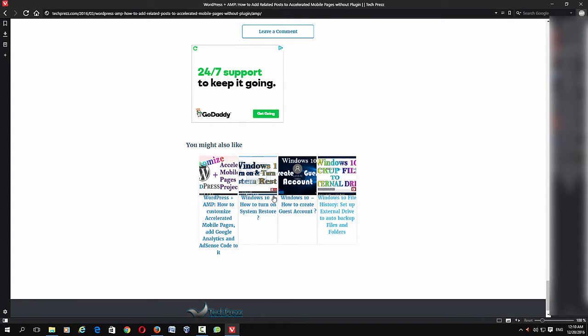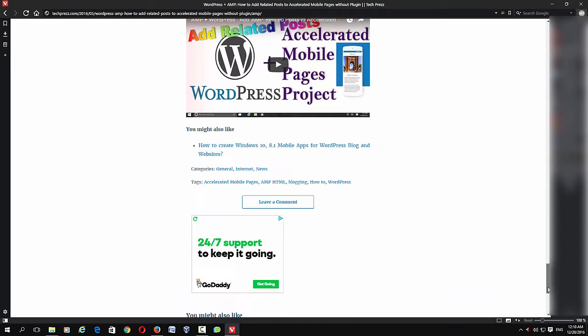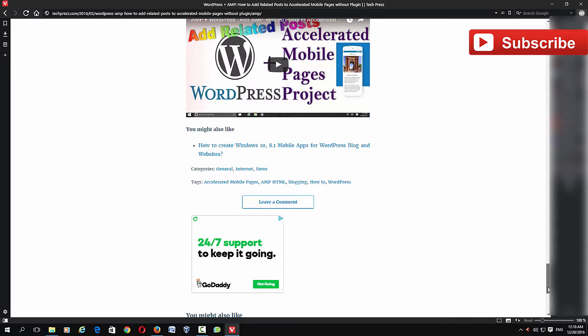If you haven't customized your AMP pages yet, you need to watch that then follow this video, otherwise you will mess with your AMP pages. Just watch those videos and follow the tutorial and watch this one.